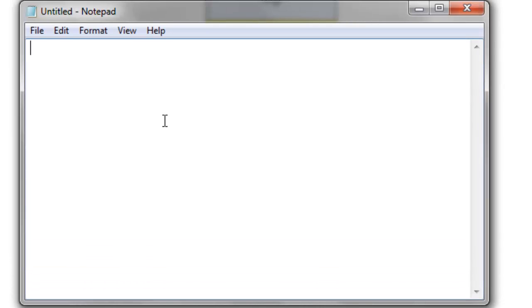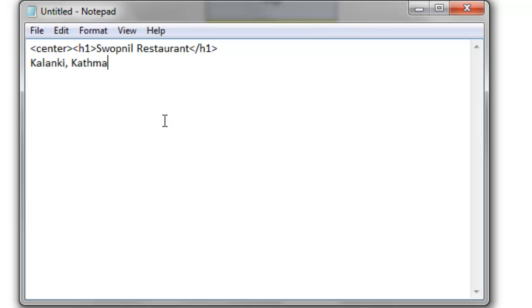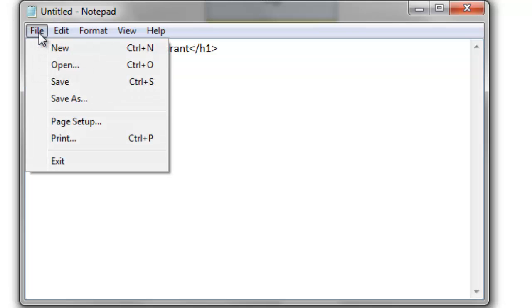To display, let me put it on the center. And on the heading one, I will type the name of restaurant, Swapnil restaurant, and Kalanki, Kathmandu, then I will close this center. So this will appear on my top.